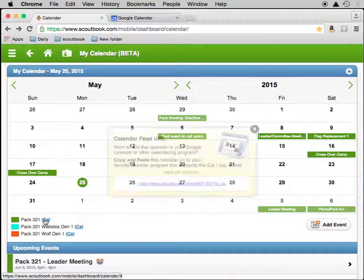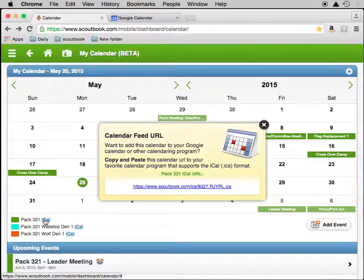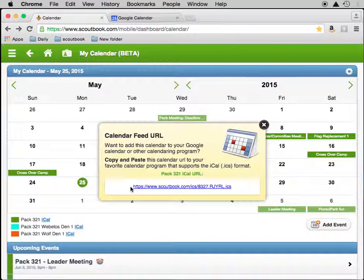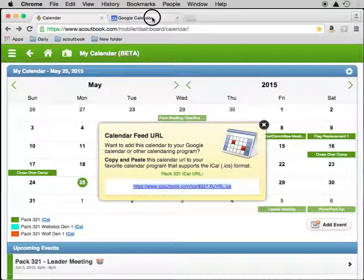So we click on the iCal link here. A little pop-up comes up and we select the URL and copy it, and now we'll go off to our Google Calendar tab.